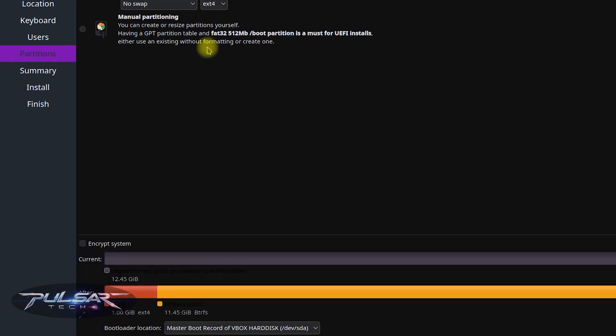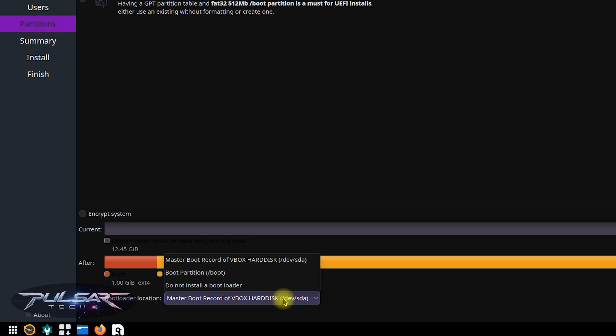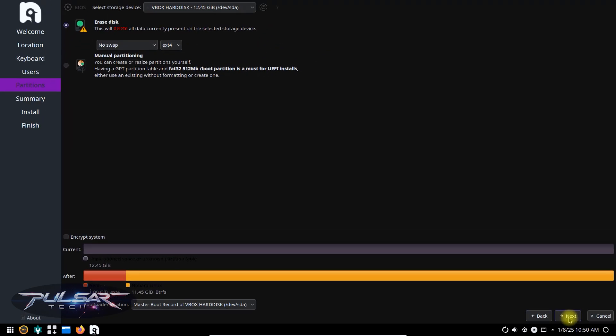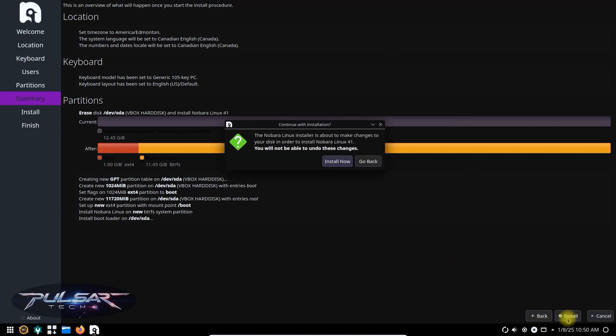For the bootloader location, make sure to put it on the main drive, such as dev SDA. This will make sure that the system will boot properly. And then press next. Here it gives you the summary of everything you have chosen. If you want to change something, go back. Otherwise, just click install.